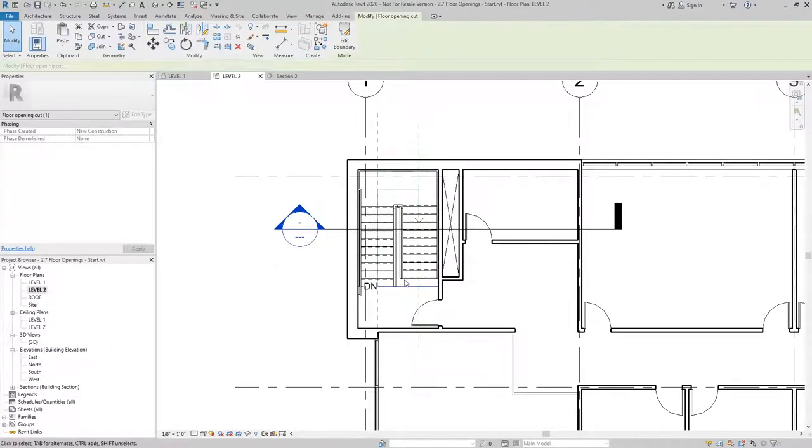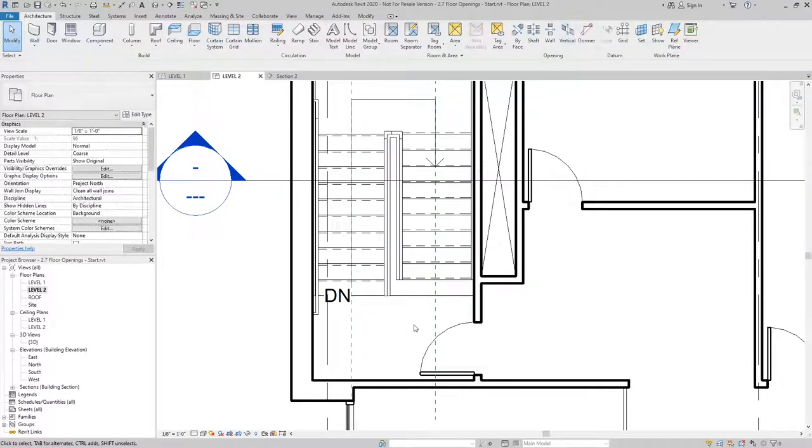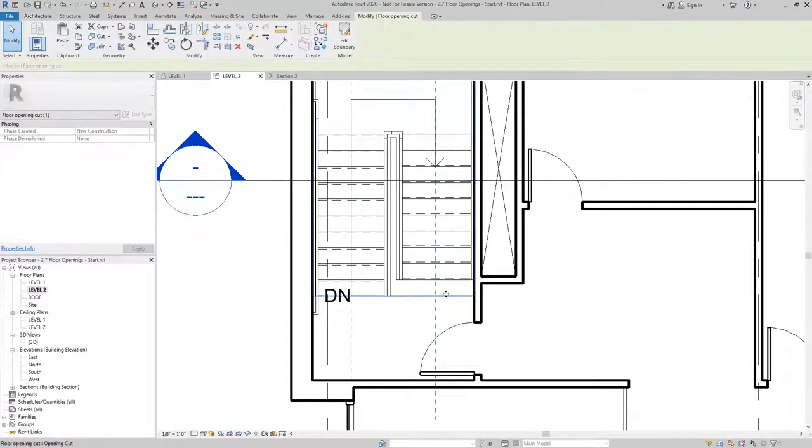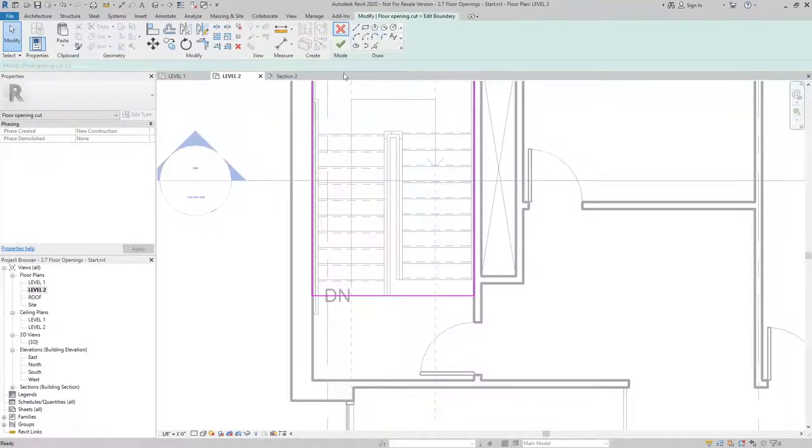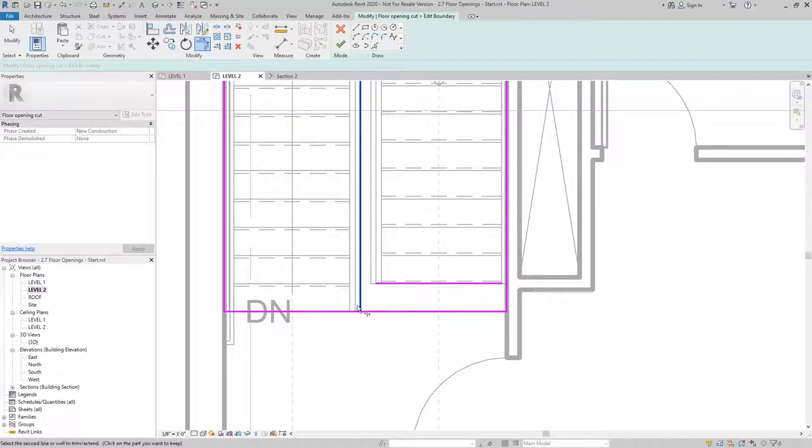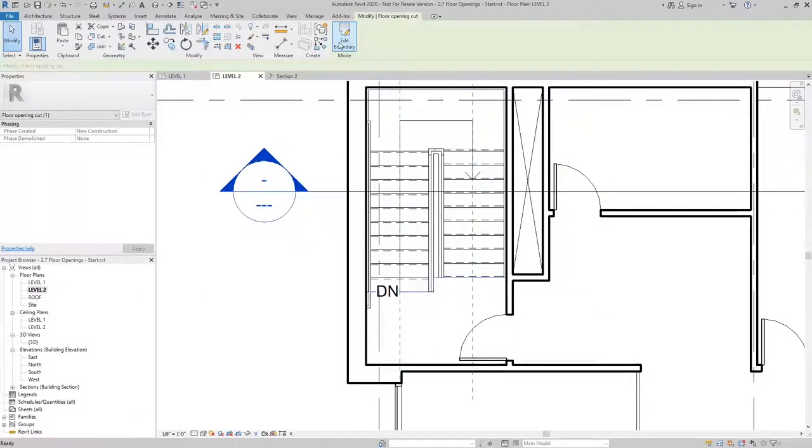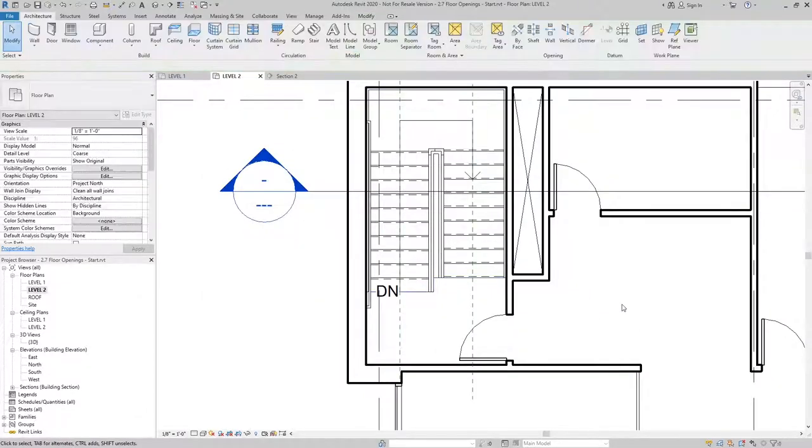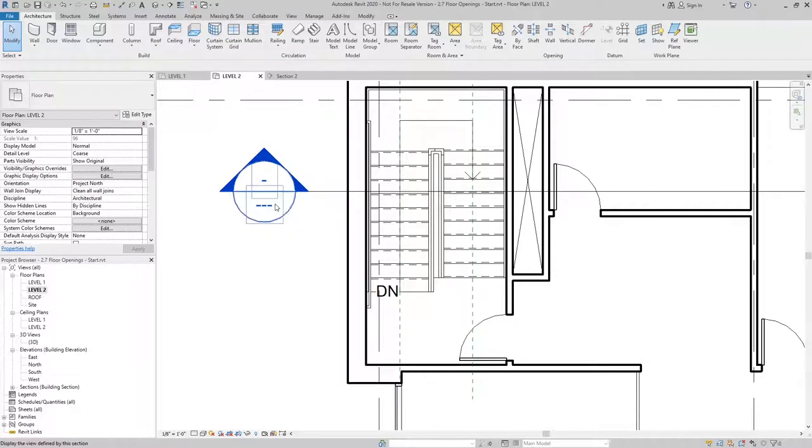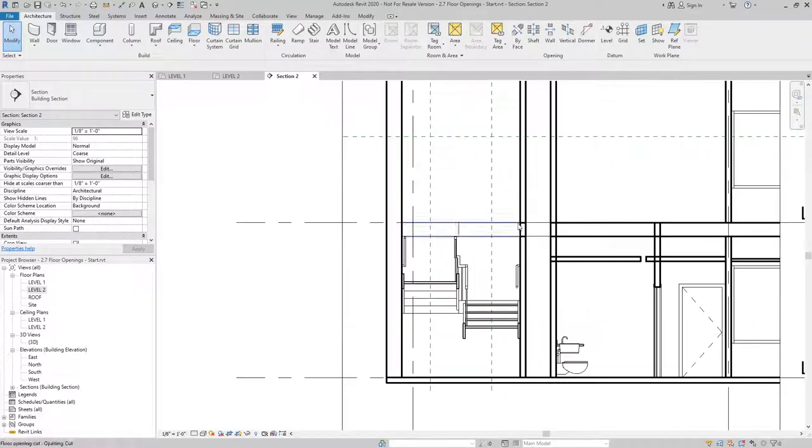Now we can see the stair below. If I wanted to refine it further, I could select the boundary using pick lines and adjust the boundary. Looking at it in section, you can see now that the floor has been cut.